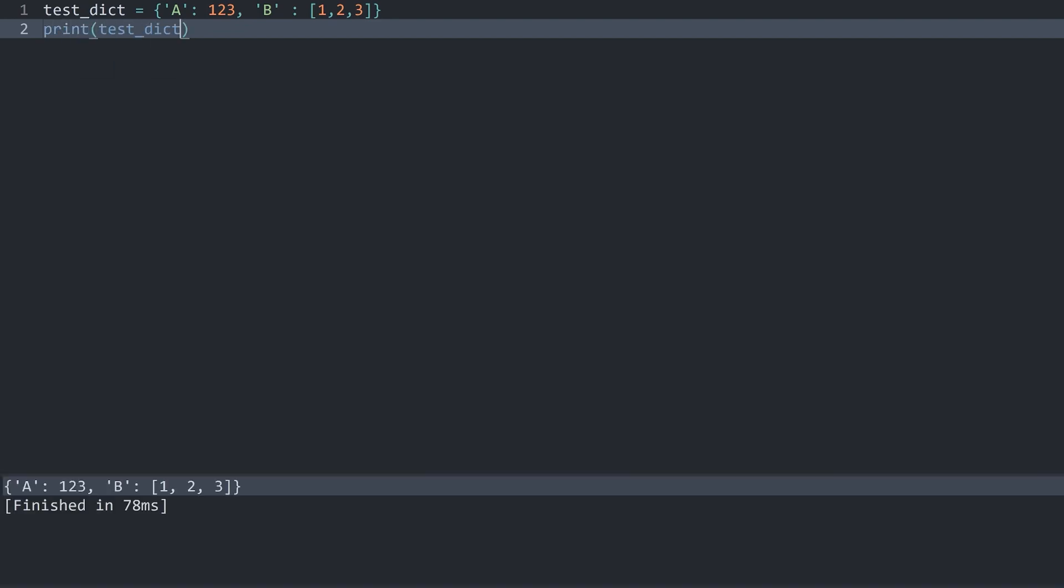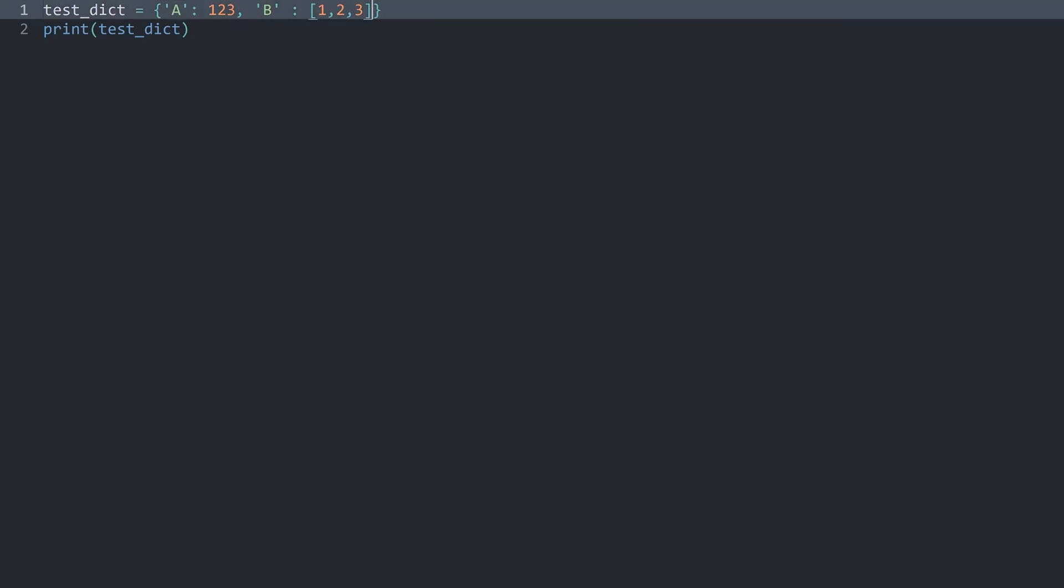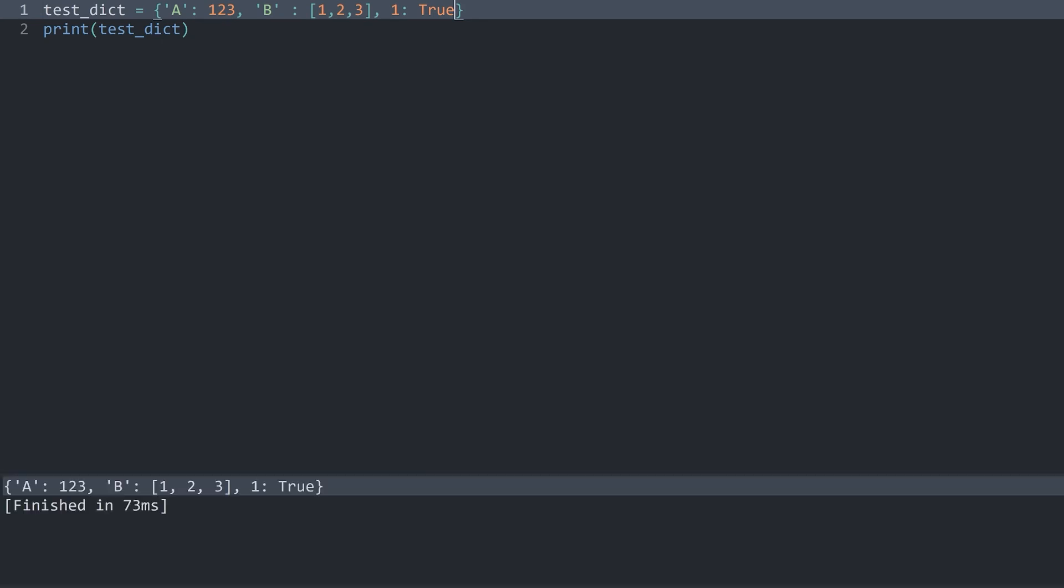Let me print this one so we can see the result. If I run this, we can see we have a dictionary with two key value pairs. Right now the key is always a string, but this doesn't have to be the case. You could also use a number like 1 and then give it the value of true. If I now run this, we get another key value pair.